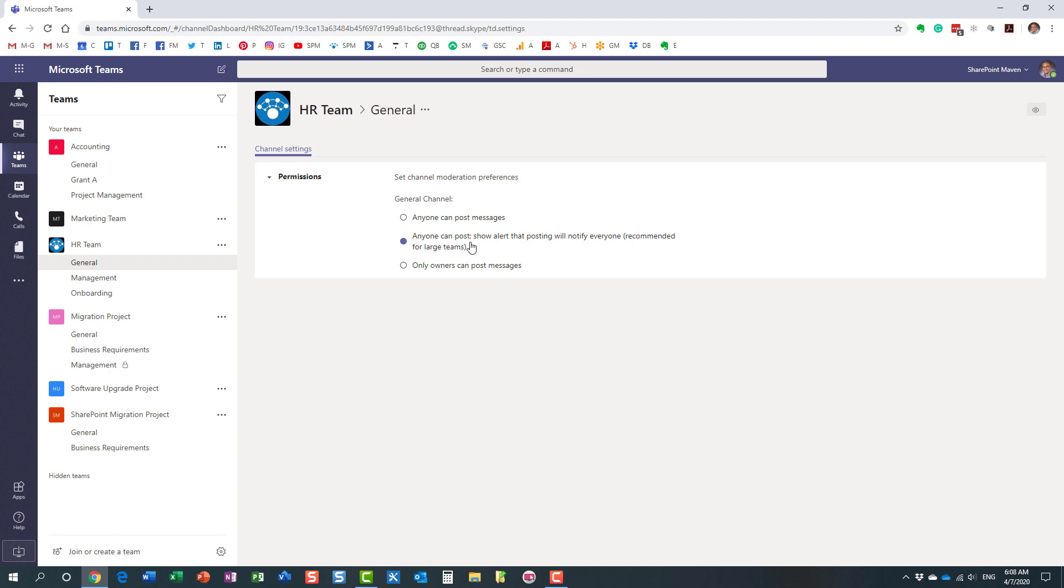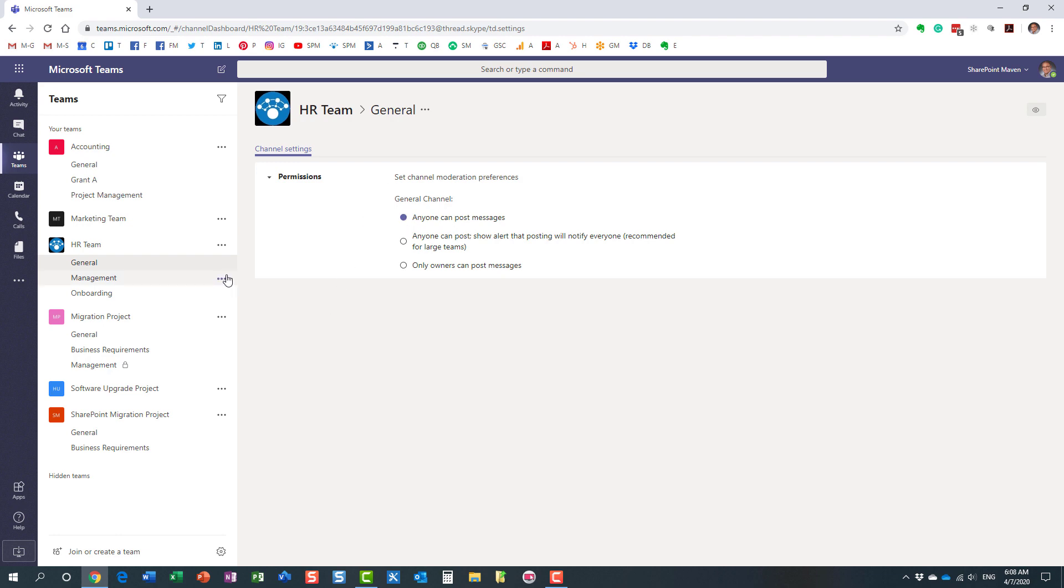Or you can restrict it. And if you want only the owners to post the messages, then so be it. You can do that here, right here by downgrading to this option. So that's the kind of settings you have for the general channel.